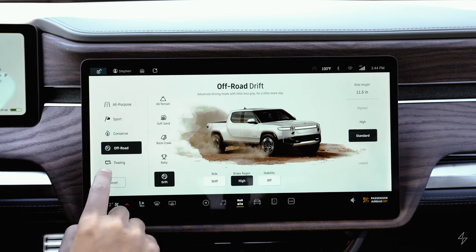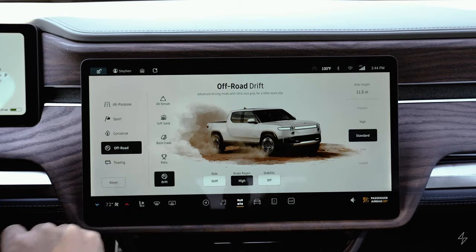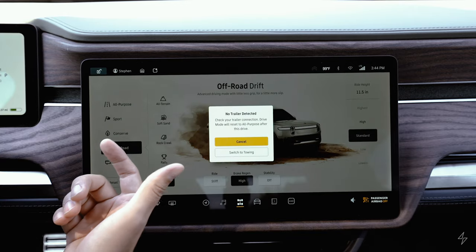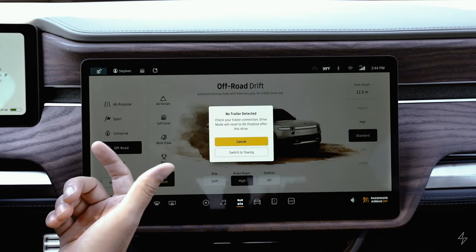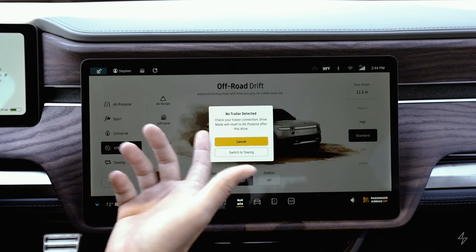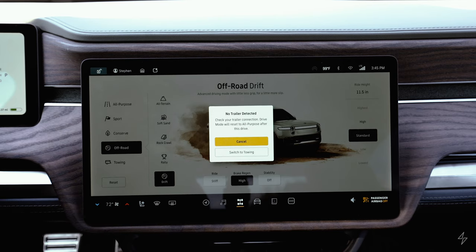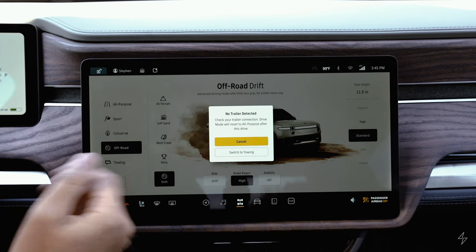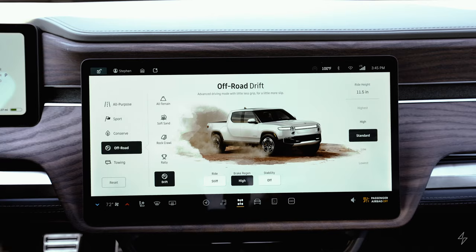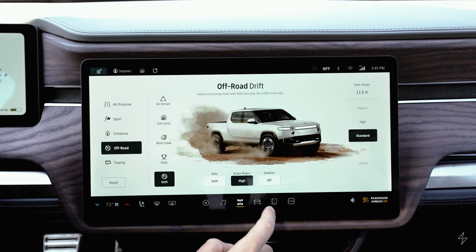The final drive mode is towing. I don't have a trailer detected right now, but it will be able to tell when you have one connected. This mode is optimized for towing. That's a quick summary of the different drive modes.